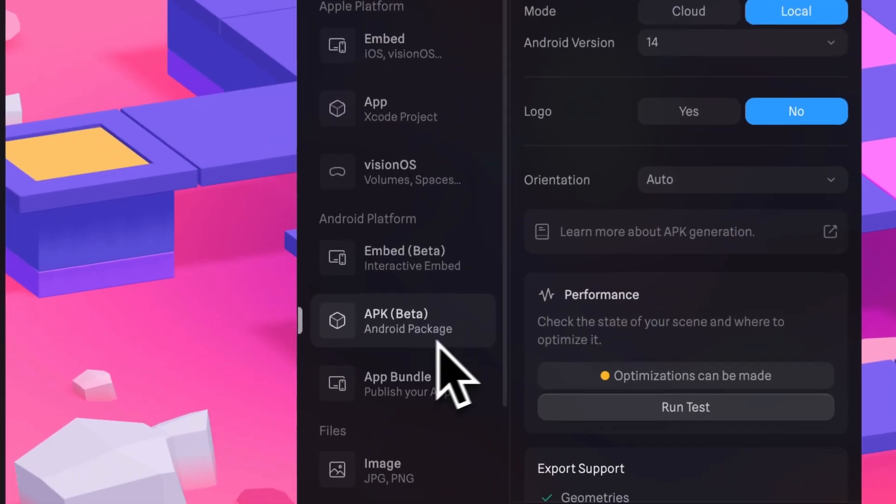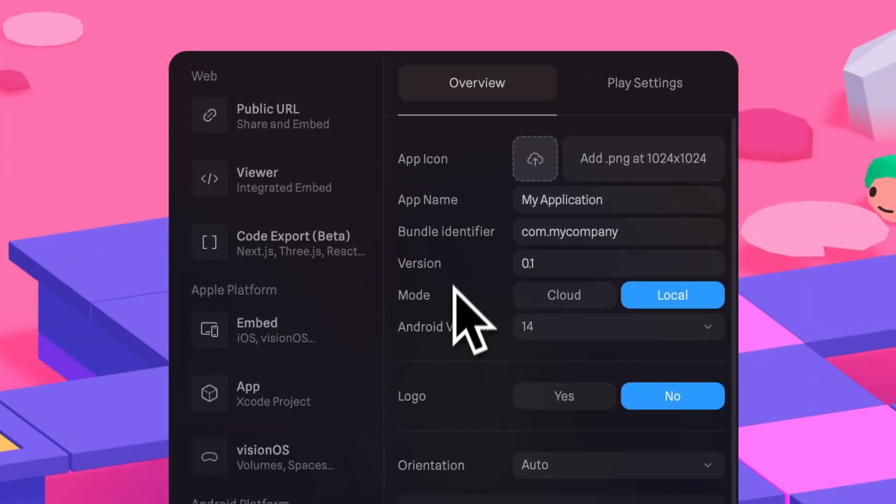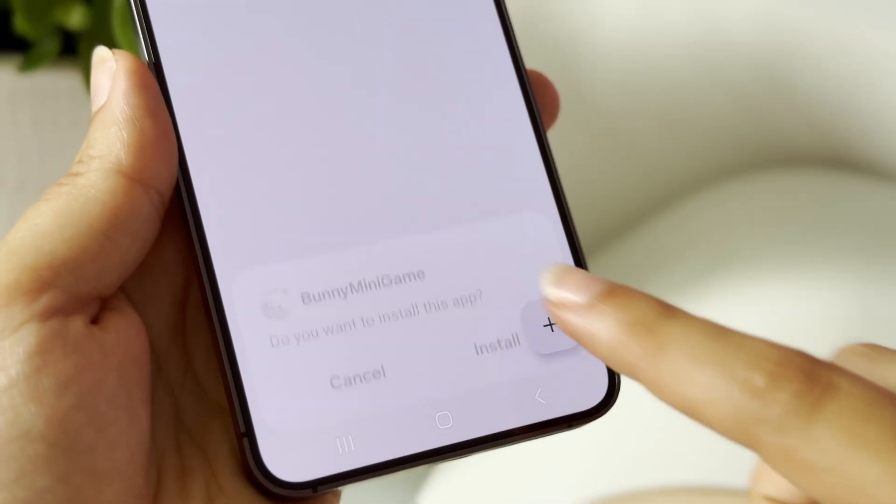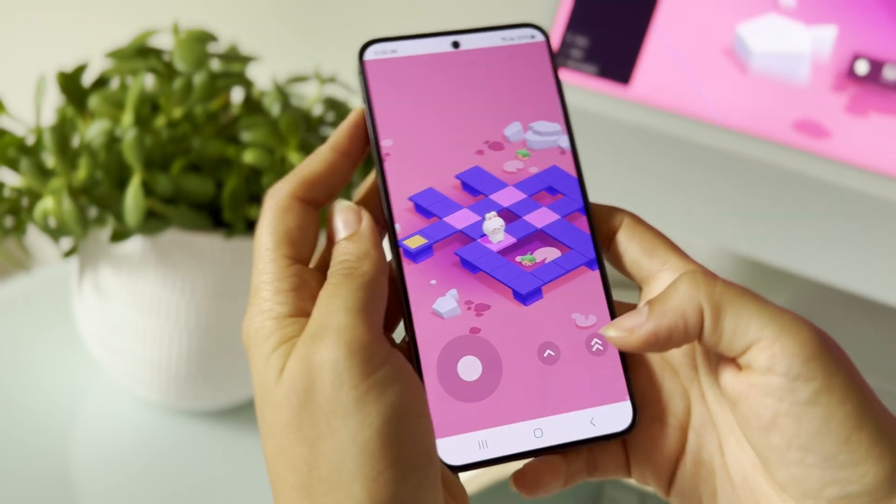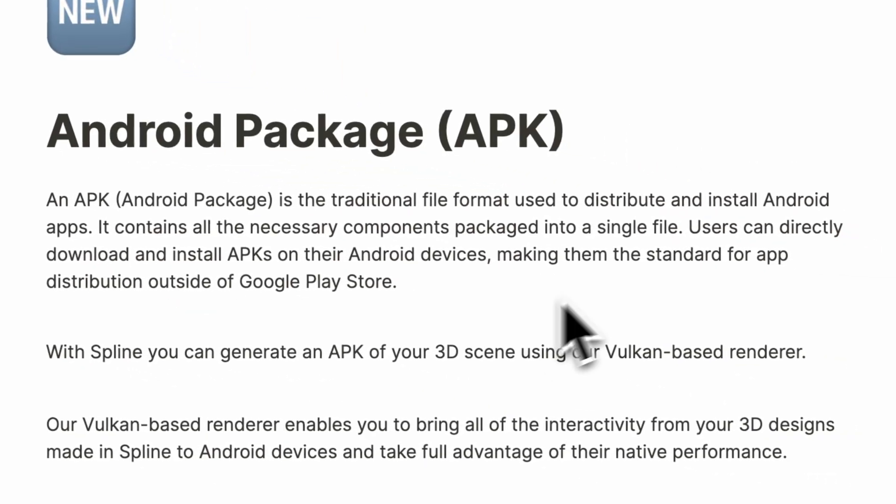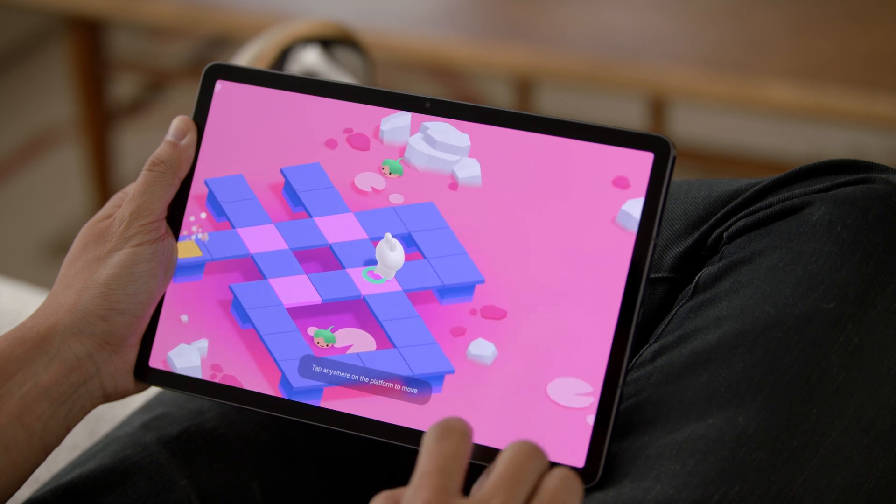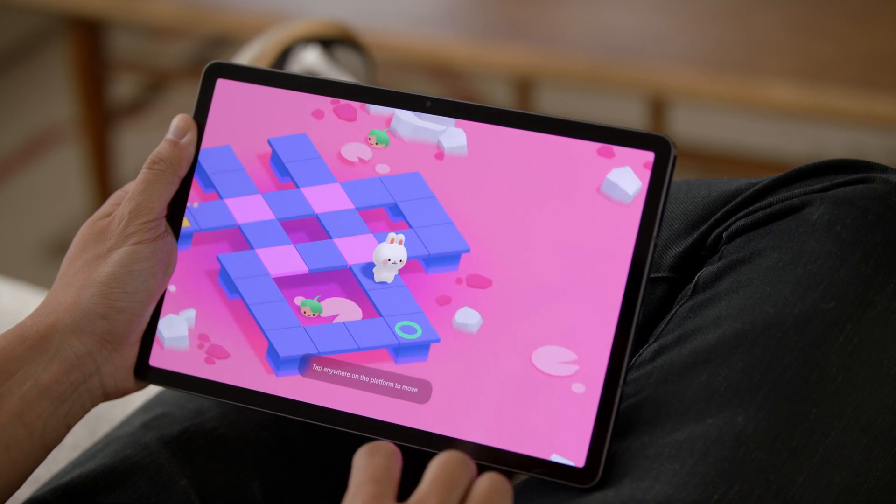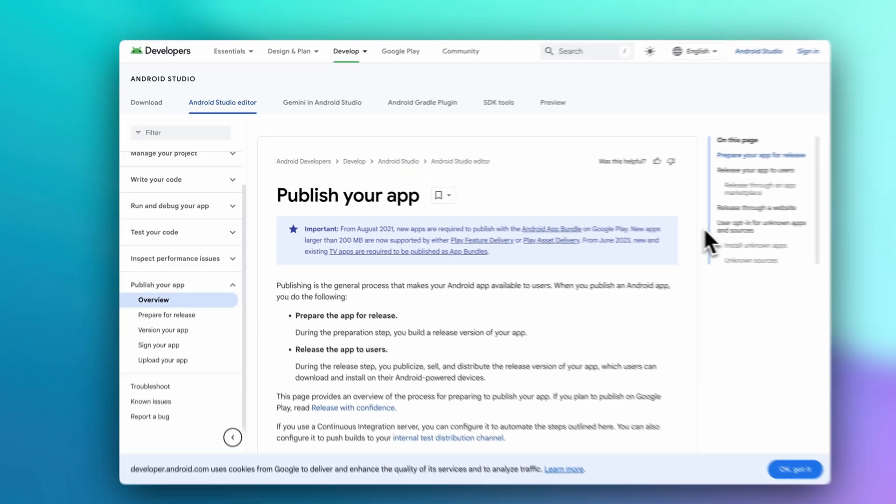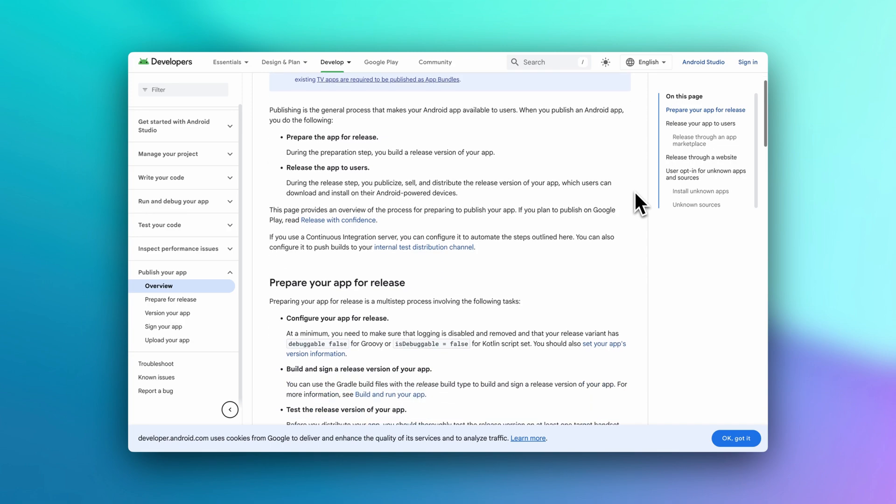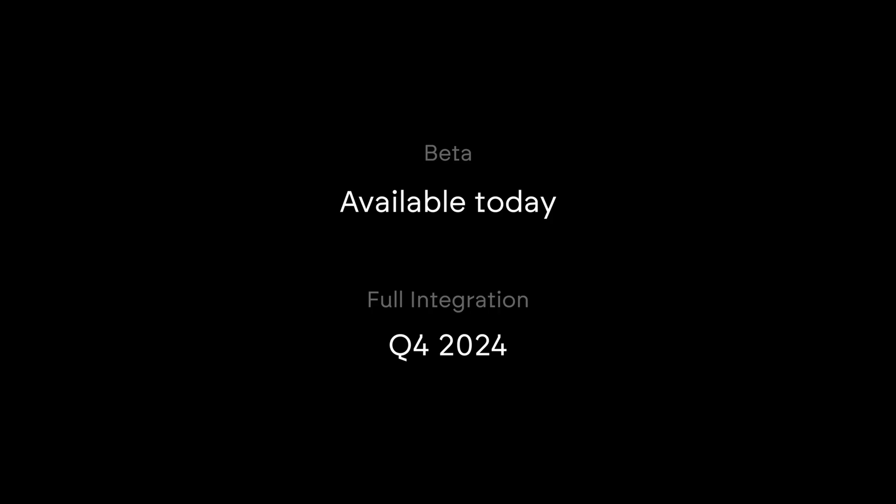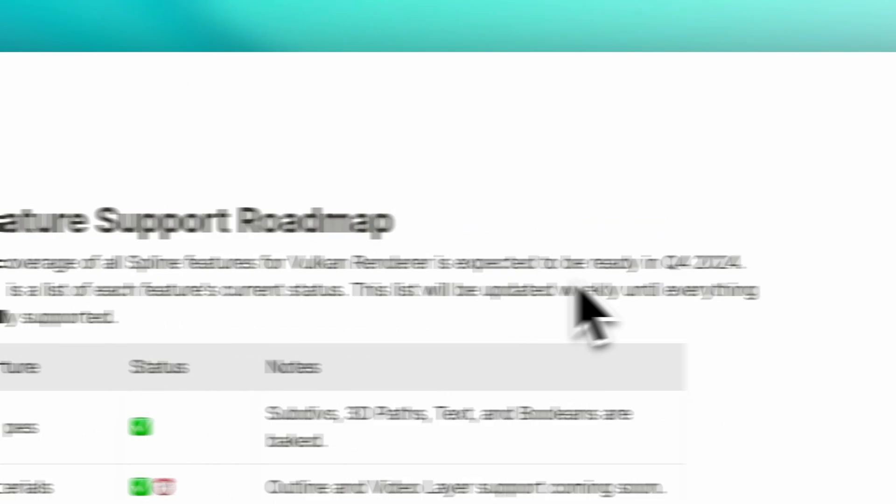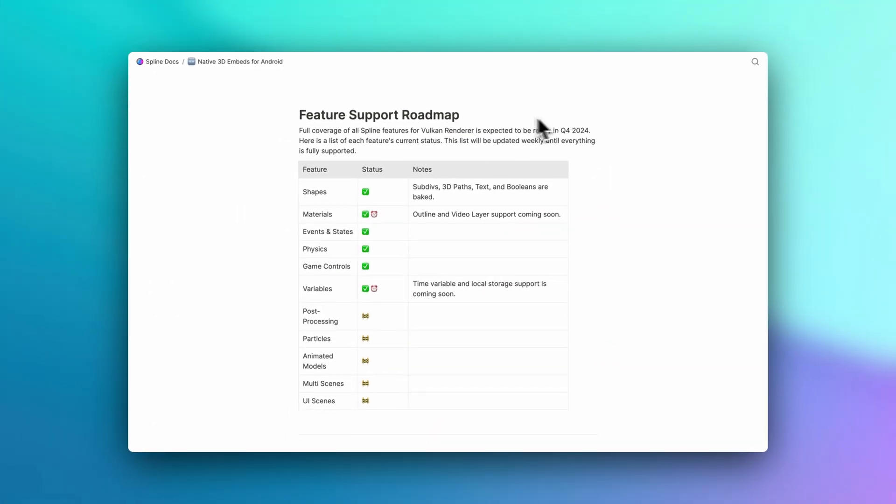You can export your 3D content for Android devices by generating an Android package file, which is an APK, or a pre-built Android app bundle directly from Spline. You can learn more about this in the docs. And for more information on publishing to the Google Play Store, refer to the Android documentation on publishing your app. We'll have it linked below. Full coverage of the Spline feature for the Vulkan renderer is expected to be ready in Q4 2024. In our docs, you can check this list and see how it is updated weekly until everything is fully supported.